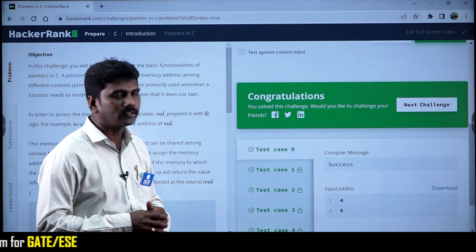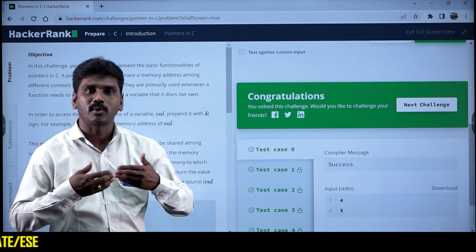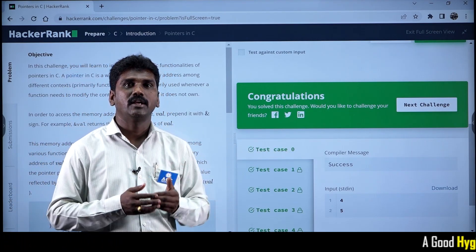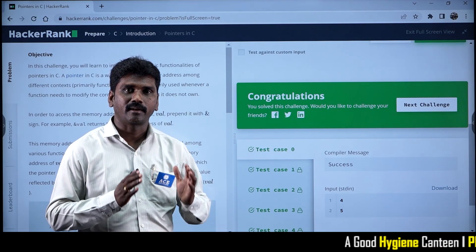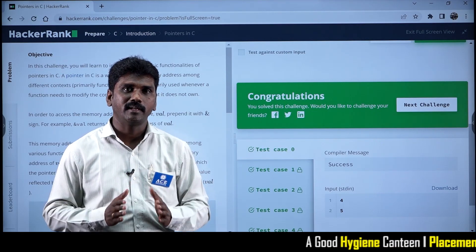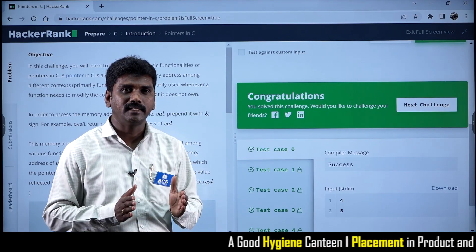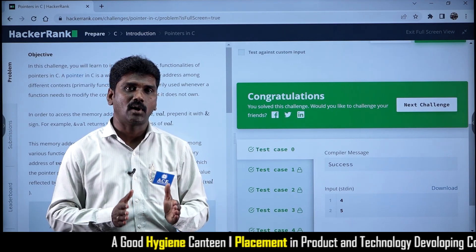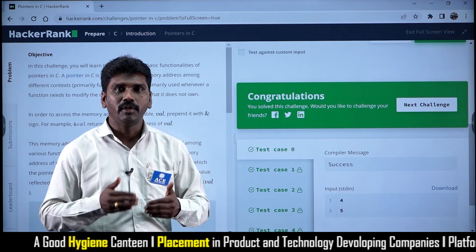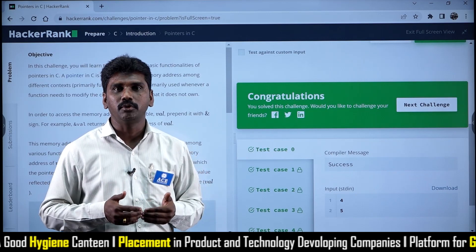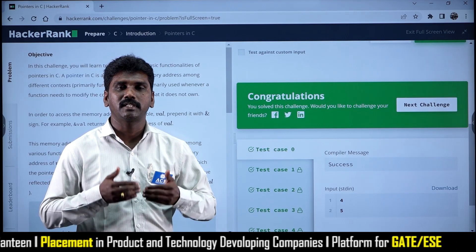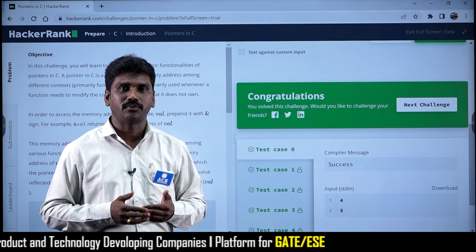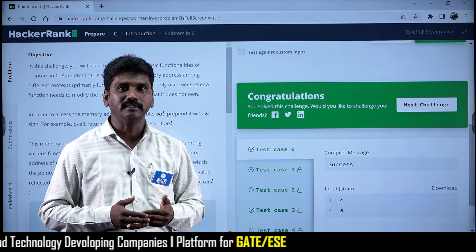After that, it will ask whether you want to solve the next challenge. This is how we can use the HackerRank online coding platform. We have different best online coding platforms, and we will see those in our next session. Thank you very much for watching the video.